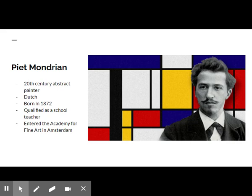Welcome to Art History with Jackie. Today, we are going to be looking at the life and work of Piet Mondrian, a man regarded as one of the greatest artists of the 20th century and a pioneer of 20th century abstract art.